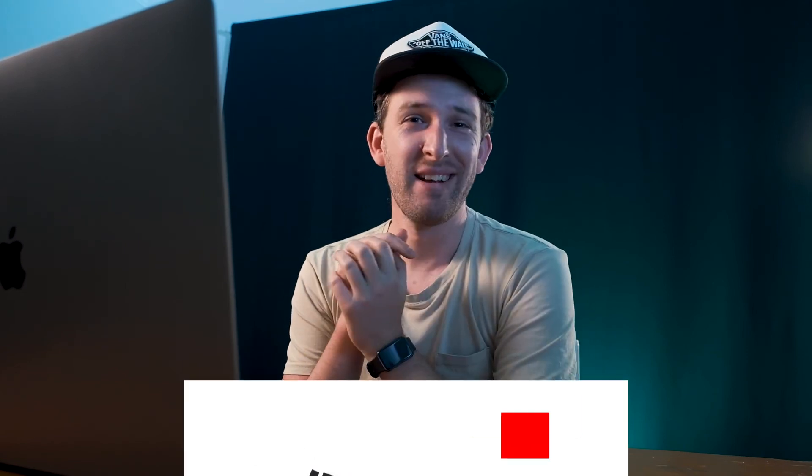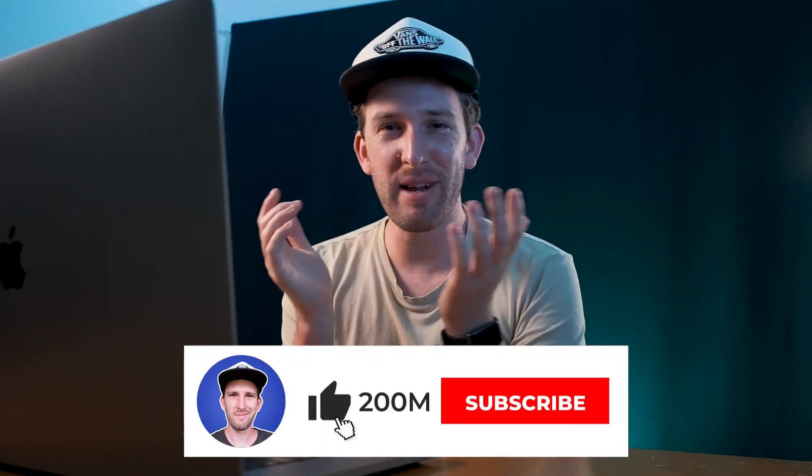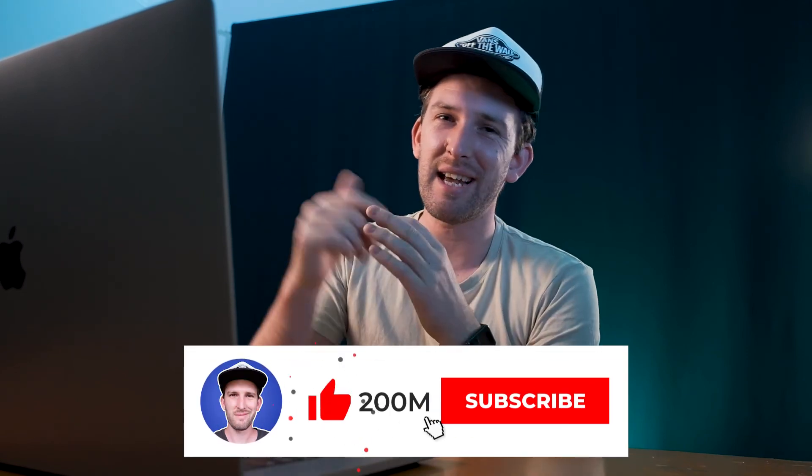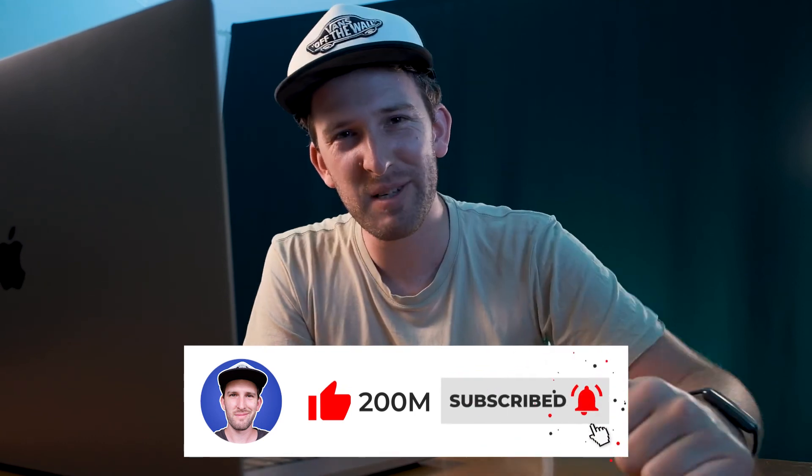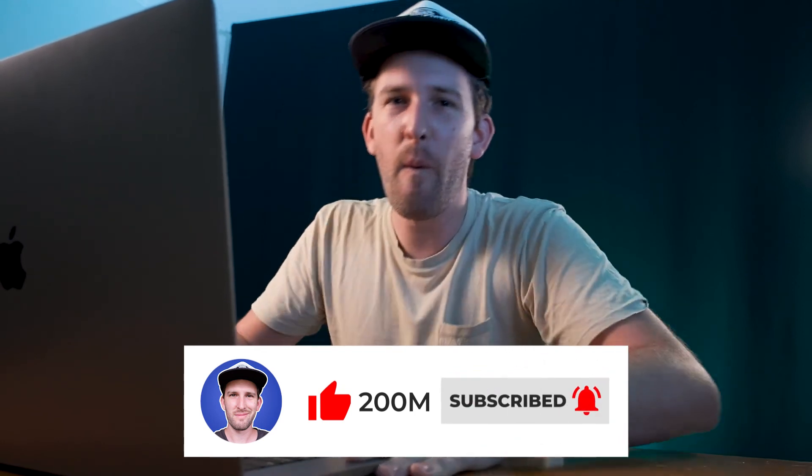And guys, it is that simple, that easy. That is the Ken Burns effect in, I don't know how many minutes that was, but there weren't many. I hope that helps you. If it did, like this video, subscribe to the channel. Cool guys. Peace out.